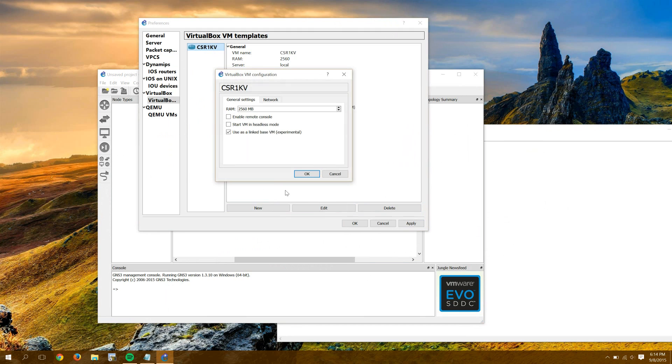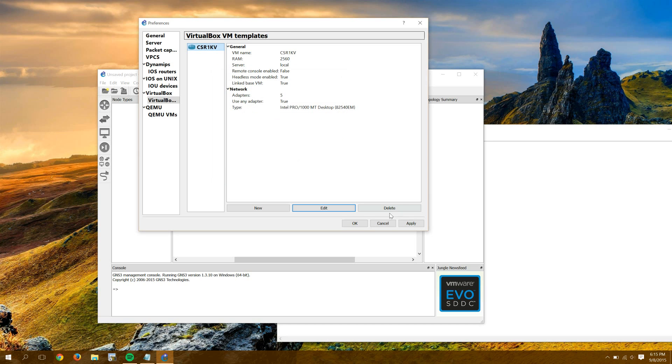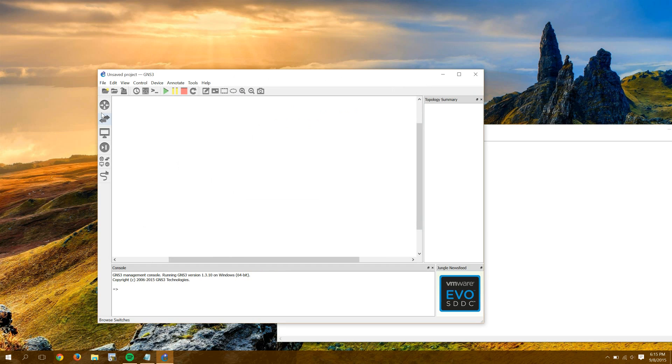Then we'll quickly edit it. We'll say Start in Headless Mode. I'm going to give it five adapters. And then I check this box, Allow GNS3 to Use Any Configured VirtualBox Adapter. And press OK. We'll press Apply. OK.